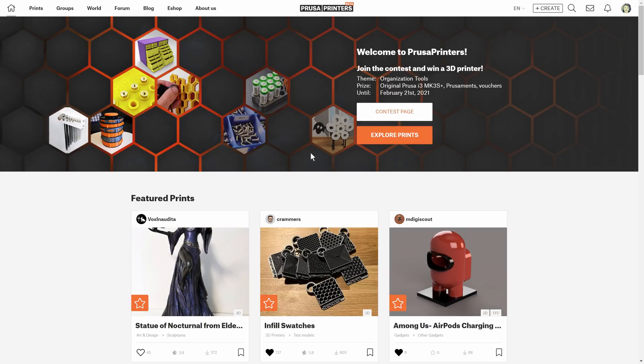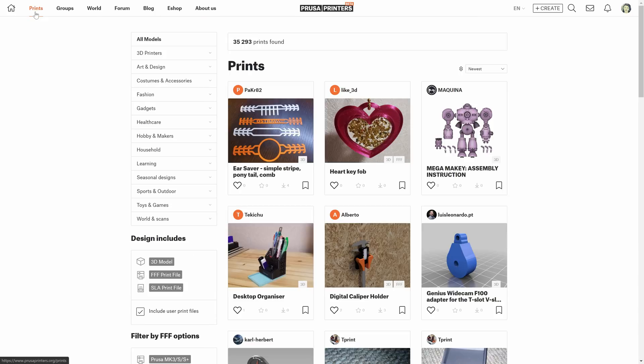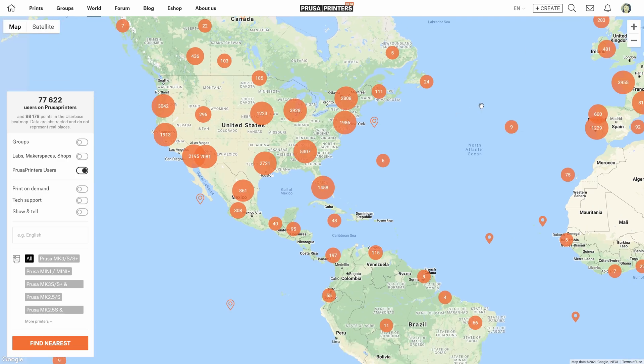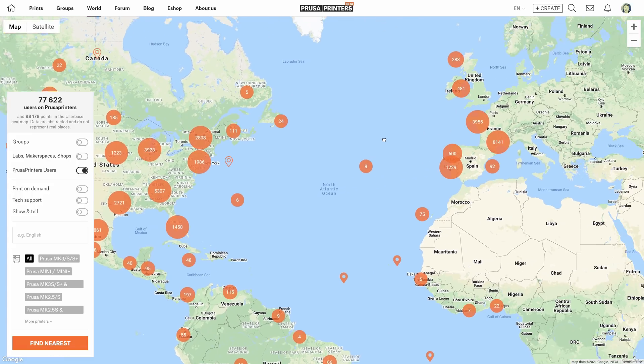Hello and welcome to PrusaPrinters Developer Log. The number of models and users on PrusaPrinters has been growing at a pretty incredible rate. There are now over 35,000 designs and we have collected a lot of feedback.